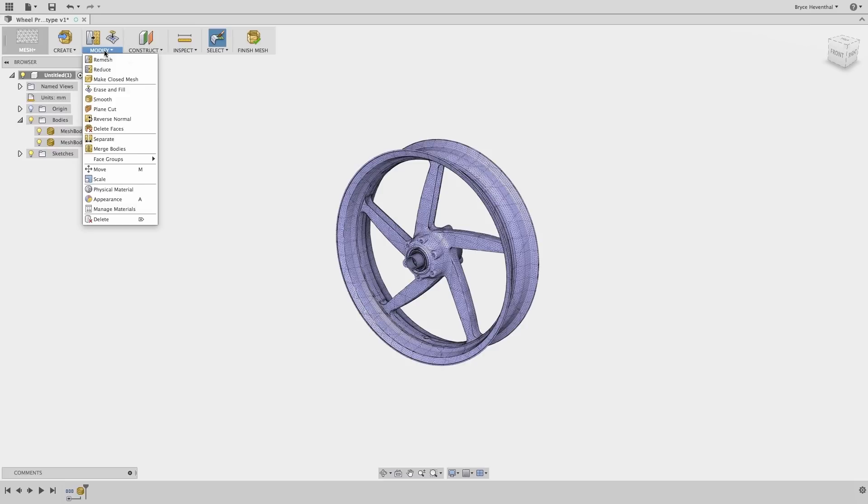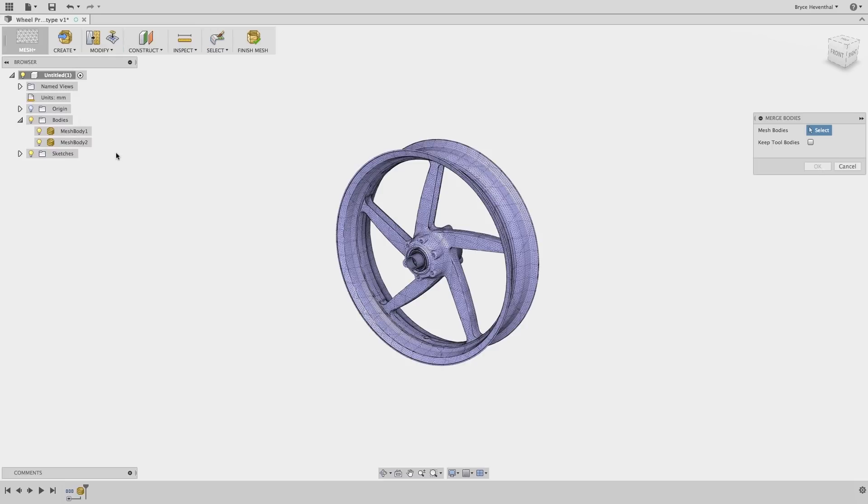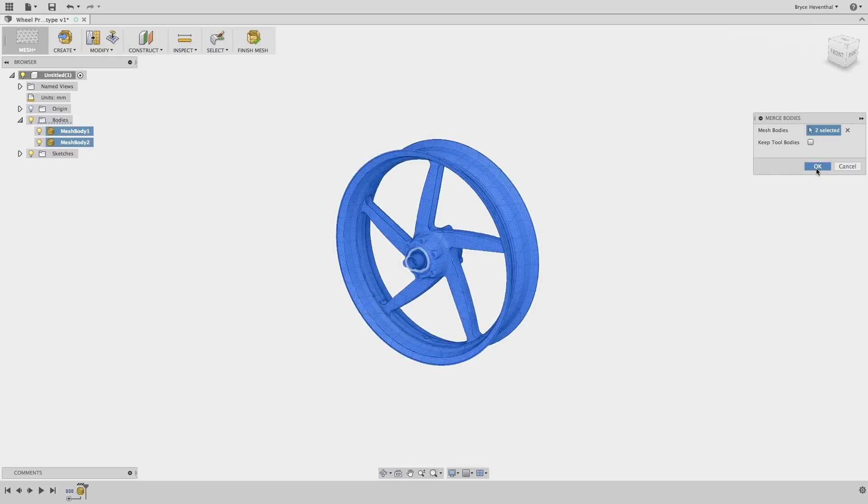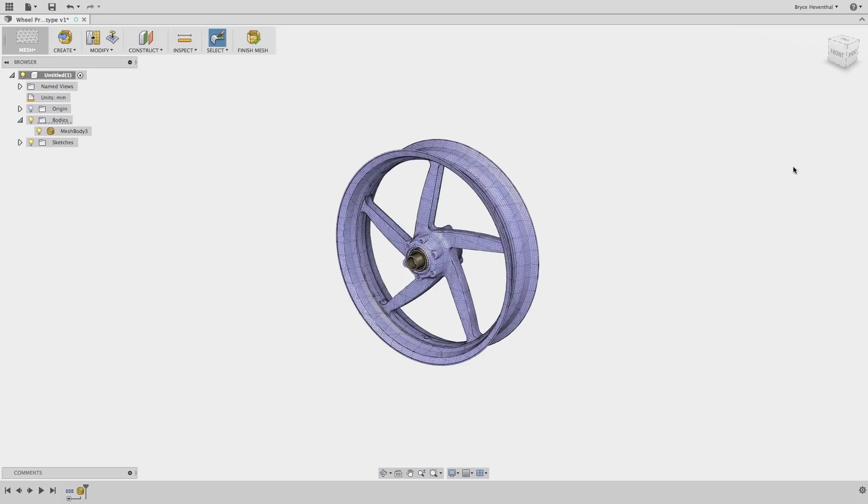Finally, we can merge the meshes to produce one mesh body located in the browser. Then, we can produce a prototype of this design by sending this new STL to our printer.